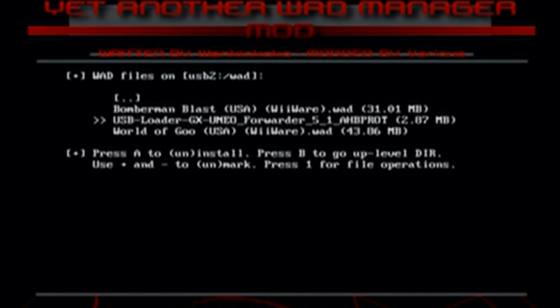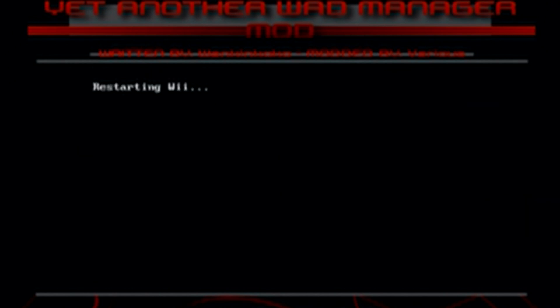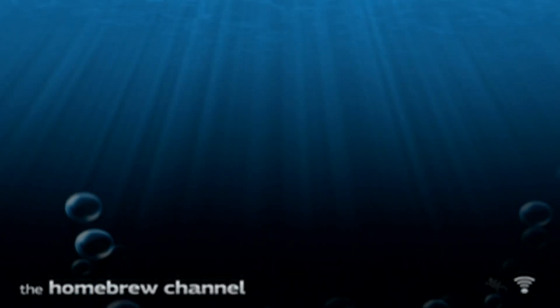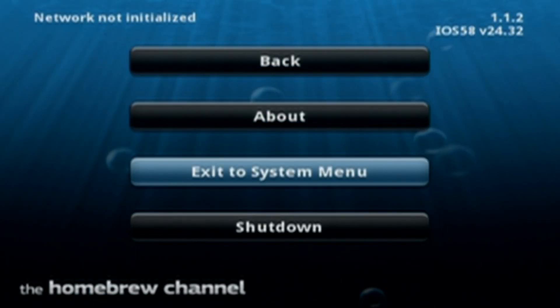And now we're done. Everything is good to go. Just press the home button. It'll say restarting Wii, but it'll just take you back to the homebrew channel. And then from here, just press the home button again and exit to system menu. And let's see if the channel has showed up.